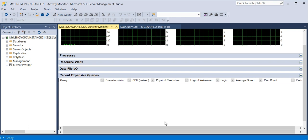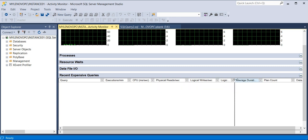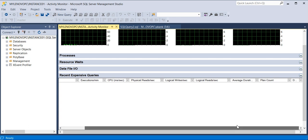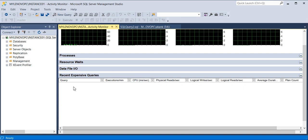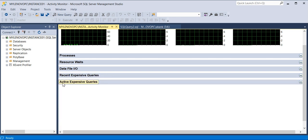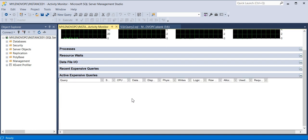The Recent Expensive Queries tab is also very helpful. Whatever recent expensive queries are running — in terms of high CPU, physical reads, or logical reads — you can do the analysis for each individually. If any expensive query is causing high CPU or high logical/physical reads, you can share it with the application team, discuss whether it needs an extra index, or whatever query tuning is required.